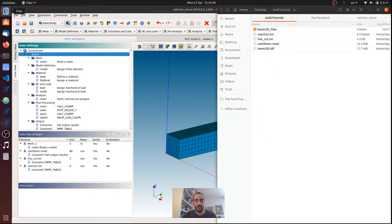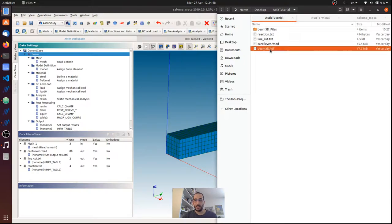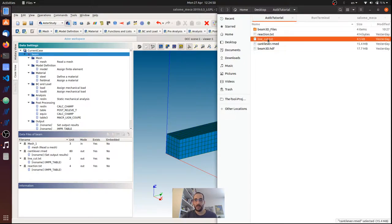So we just go to our folder where we have done the analysis with Aster Study, and here we have the three files that we asked for as results.